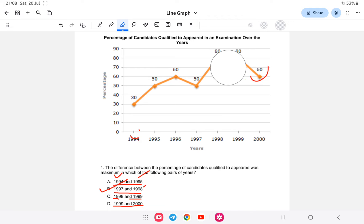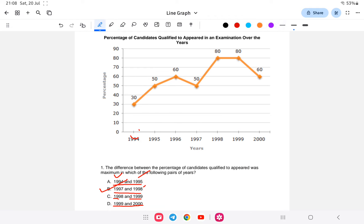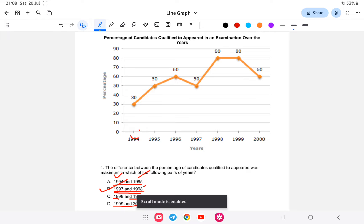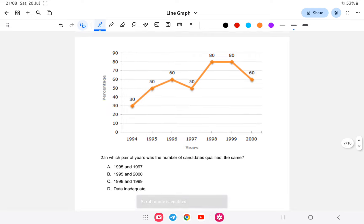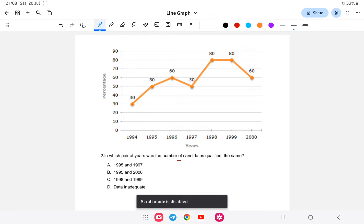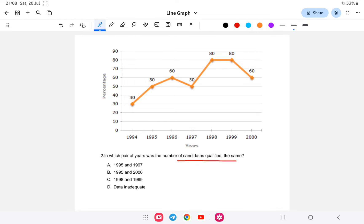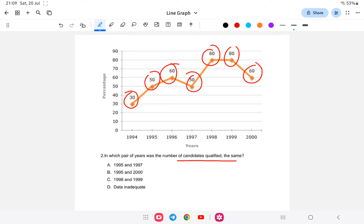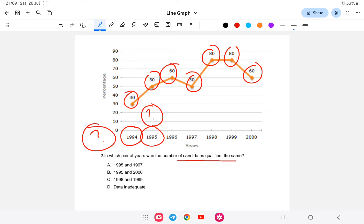Question 2: In which pair of years is the number of candidates qualified the same? Looking at the percentages, 80% appears in both 1998 and 1999. However, we don't know the actual number of candidates who appeared in each year — we only have percentages.